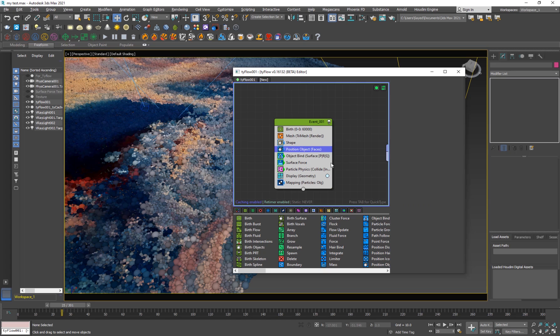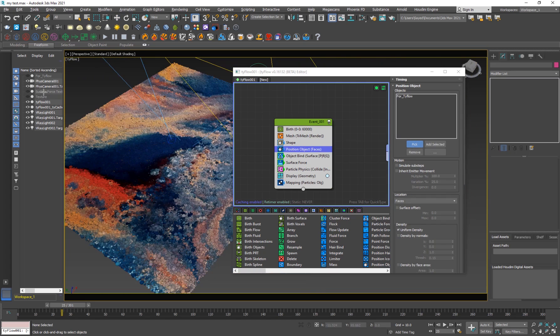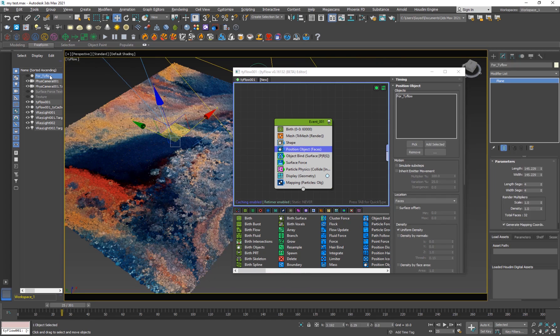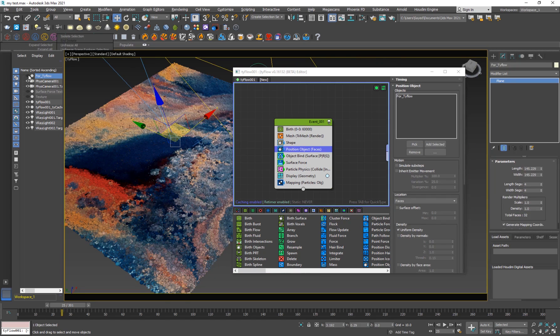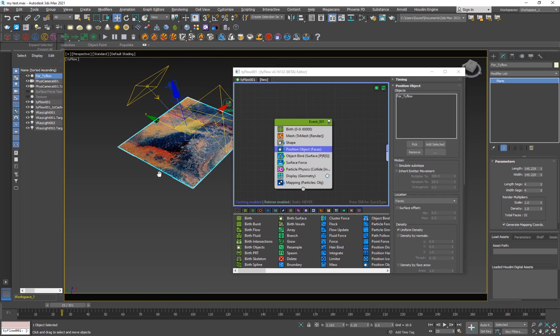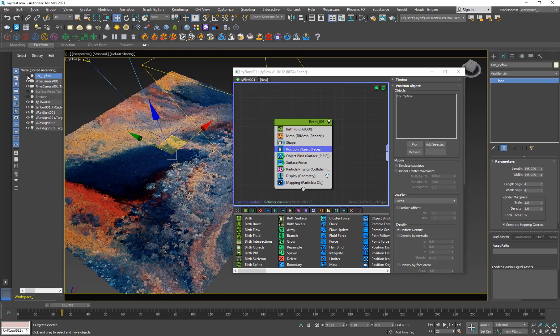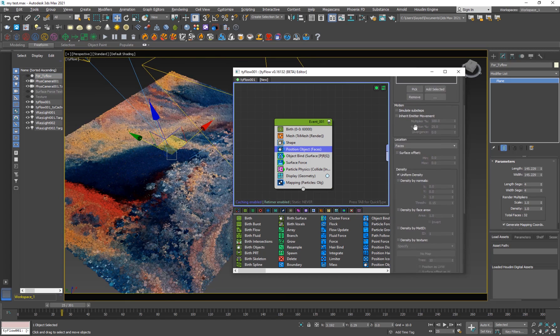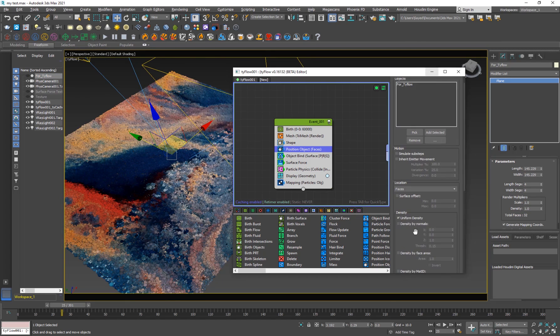So 10%. And then we have position object. Object, of course, I have a plane here, which is for Tyflow. So the plane is here, just a simple plane. So if I move this plane, the particles will also move, so we don't need to see this.